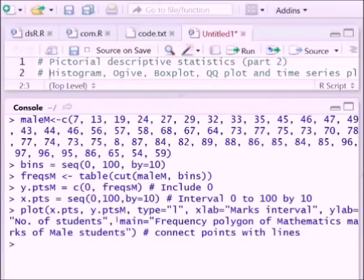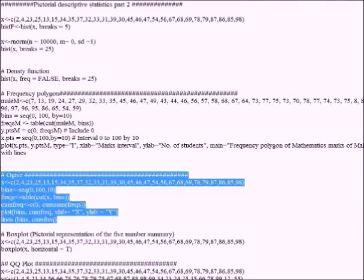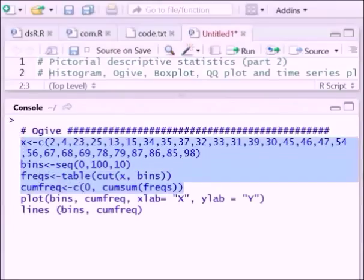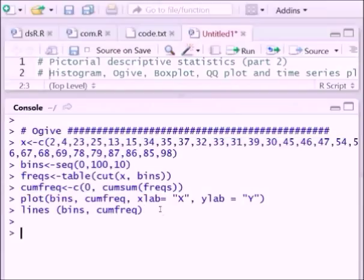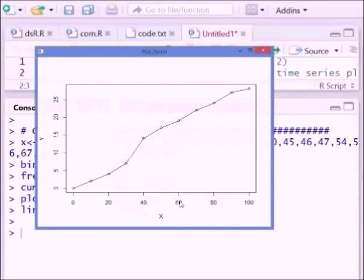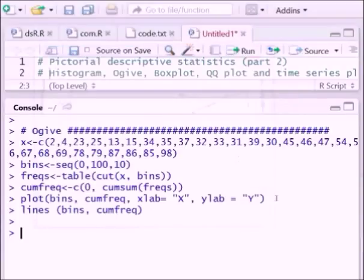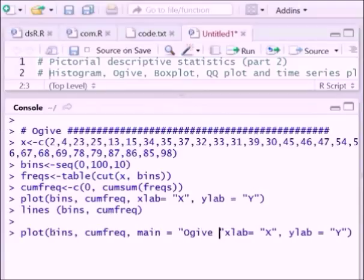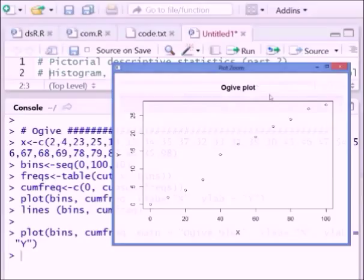Next we will see how to construct the ogive. In an ogive we add all the frequencies cumulatively and plot them on a graph. To construct an ogive we follow these lines — x holds the data. You already know how to construct the cumulative frequency distribution. We then plot it and connect the lines. If you run this you get the ogive plot, and we can also add a title name to that figure.